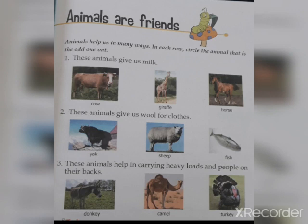The options are yak, sheep, and fish. Yak gives us wool, sheep also gives us wool, and the odd one out is fish. Our third question is: these animals help in carrying heavy loads and people on their backs. Donkey and camel carry heavy loads, so the odd one out is turkey. We have to circle turkey.